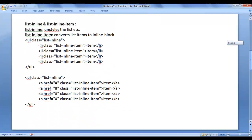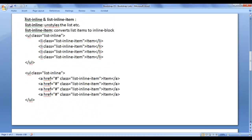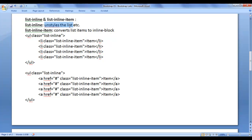Next, we have the list-inline class and the list-inline-item class. The list-inline class unstyles the list, and the list-inline-item class converts list items into inline-block elements.